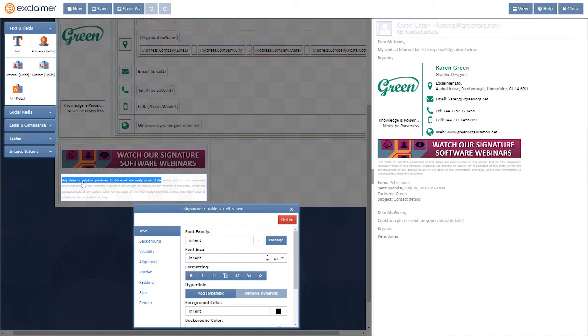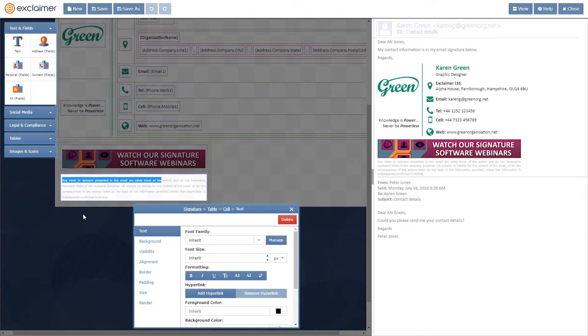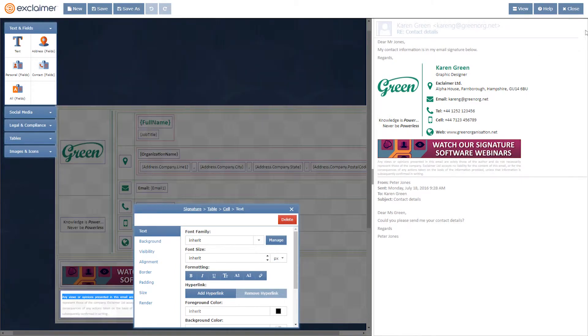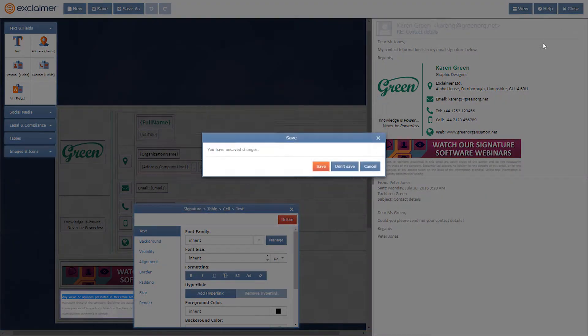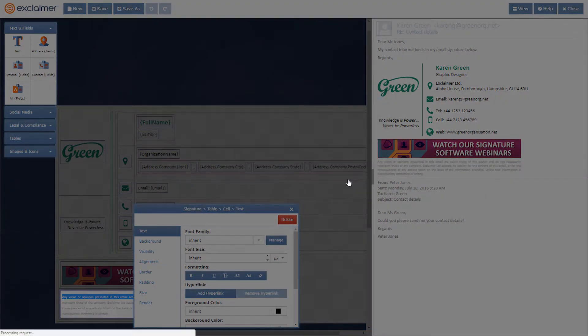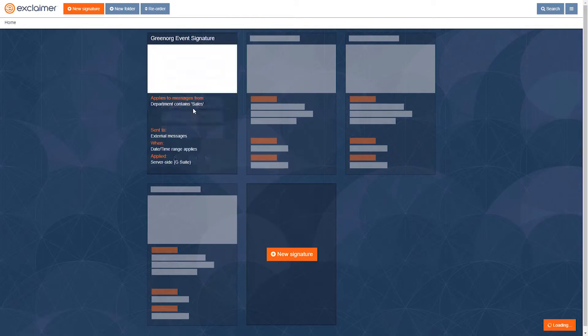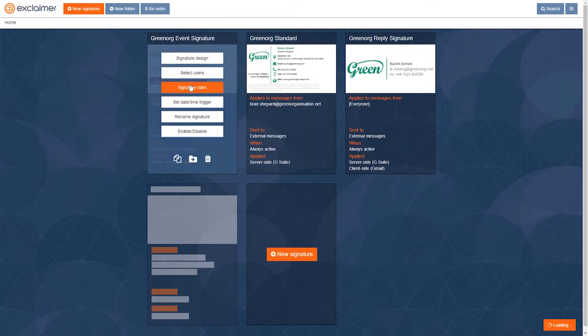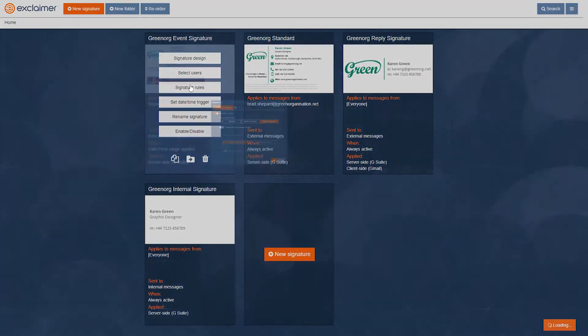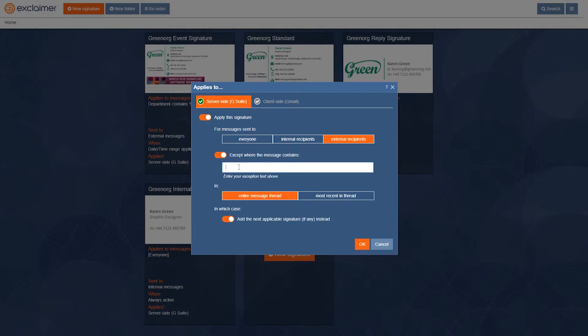And if that text is in that email, we know that this signature is in the email trail. So I'll copy that. And out here, again in signature rules, I'm going to say apply this signature except where the message contains that bit of text.